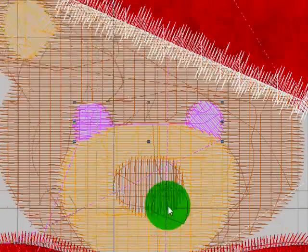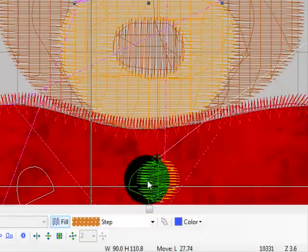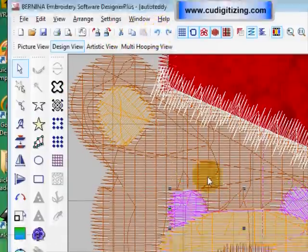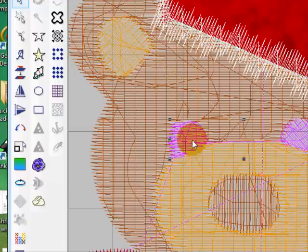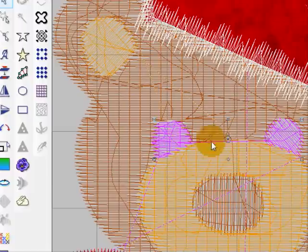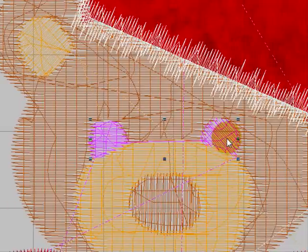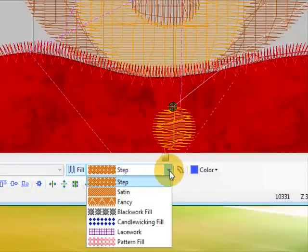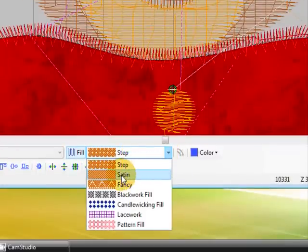So I'm going to select both the eyes. So that one, then hold the control button down and select that one and whoops, I've done it again. Undo, that one and that one are both selected so now I can go down here and select satin.